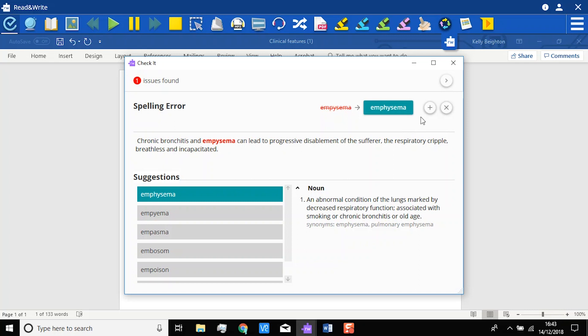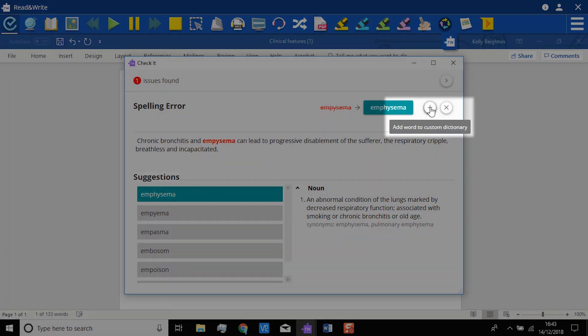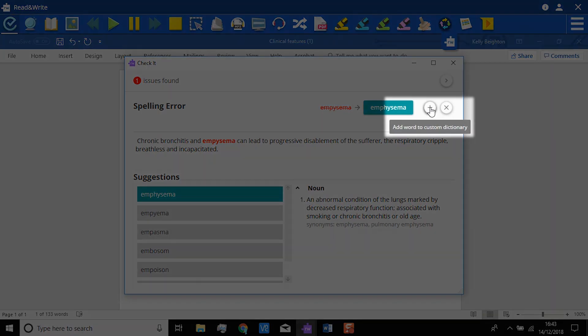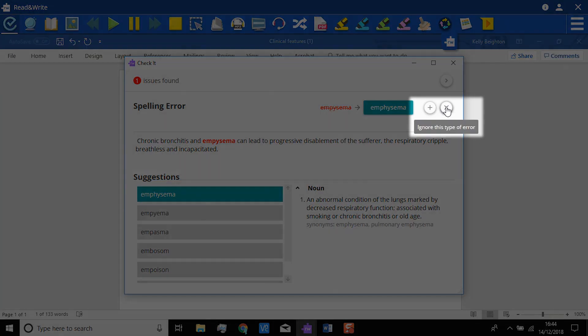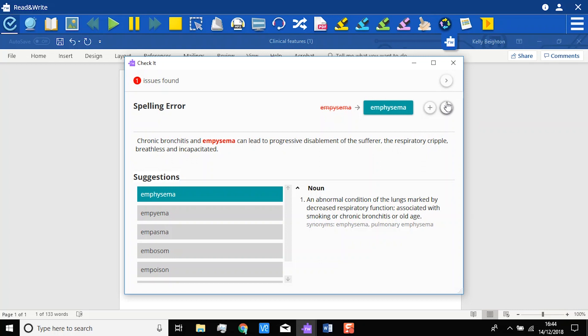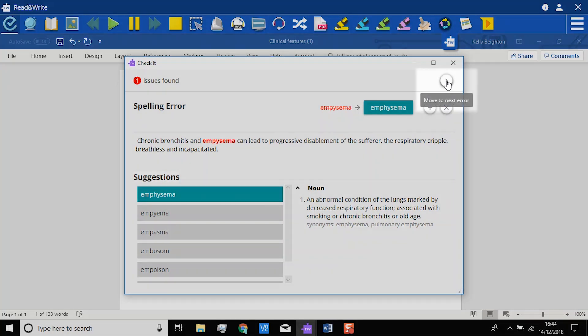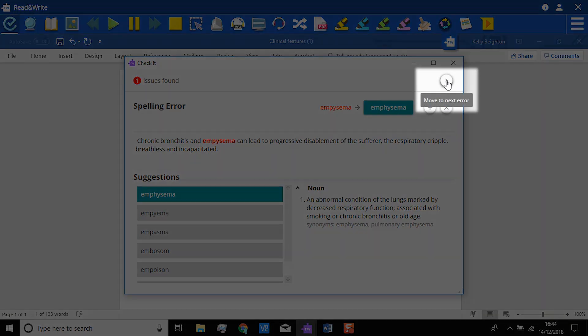You still have the options to add to the dictionary, or just ignore. This button will skip you to the next error.